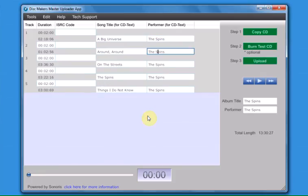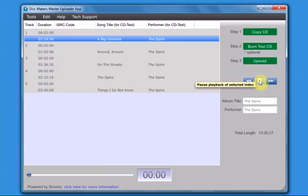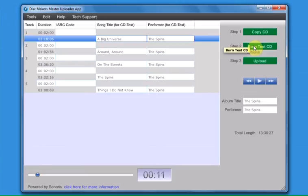When you are done adding or editing your CD text info, you should thoroughly proof the audio, either by playing it back in the Master Uploader App by clicking the Play button on the right,